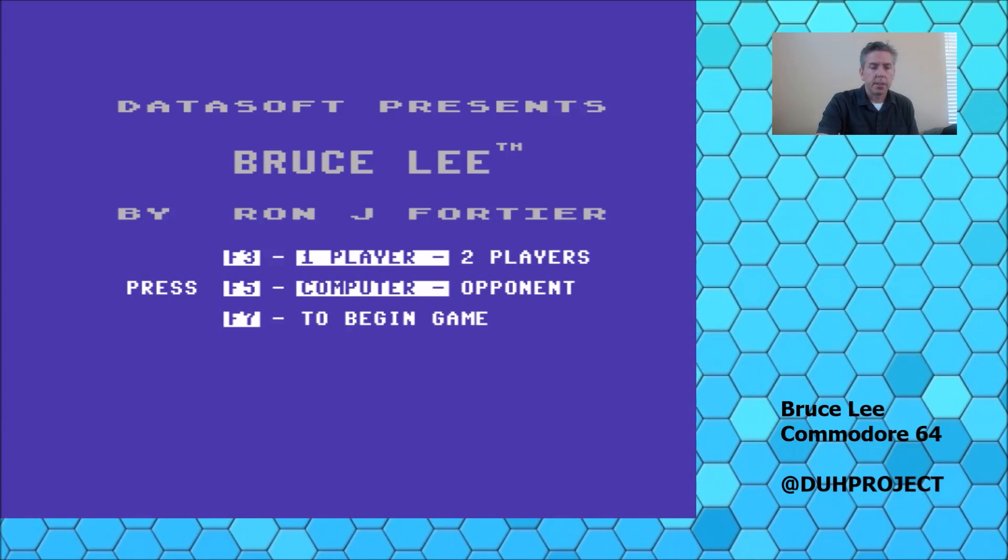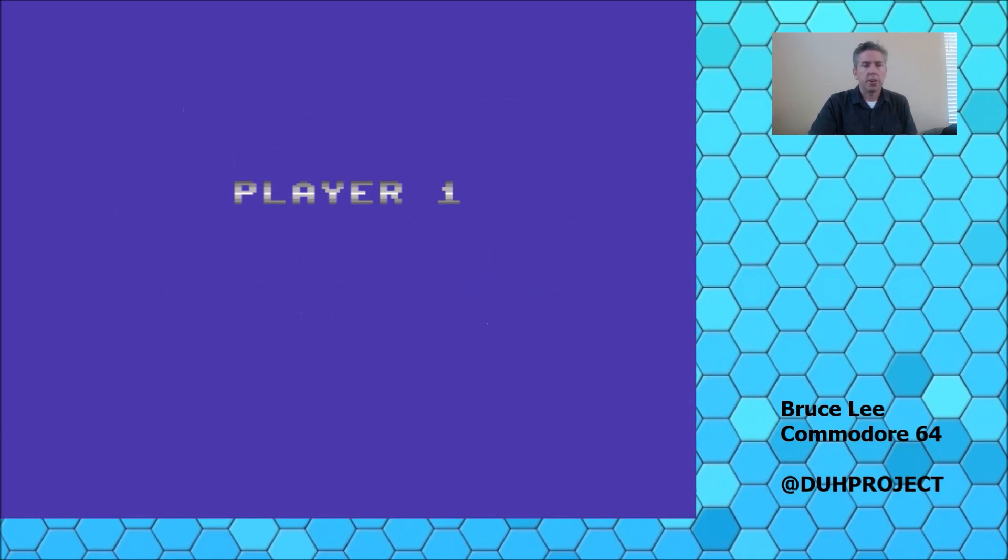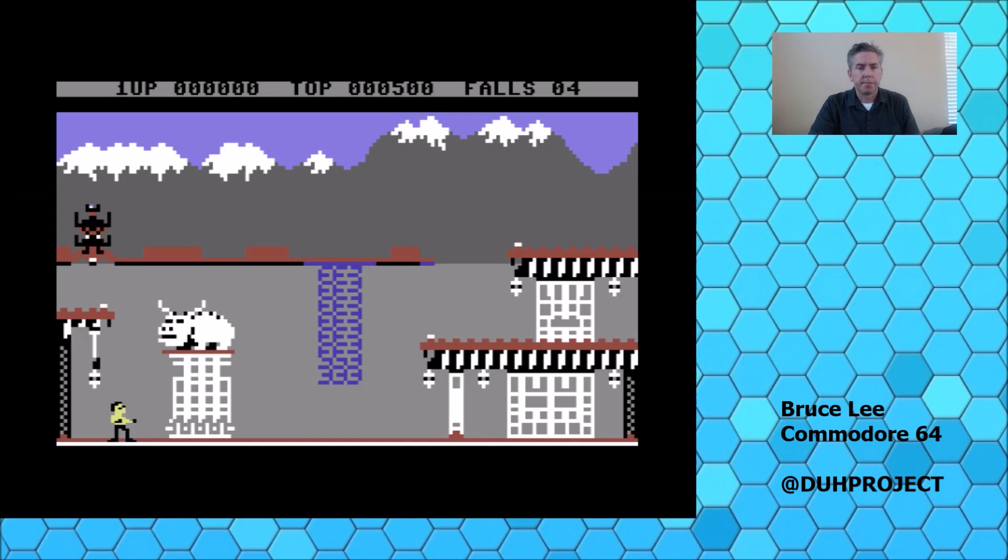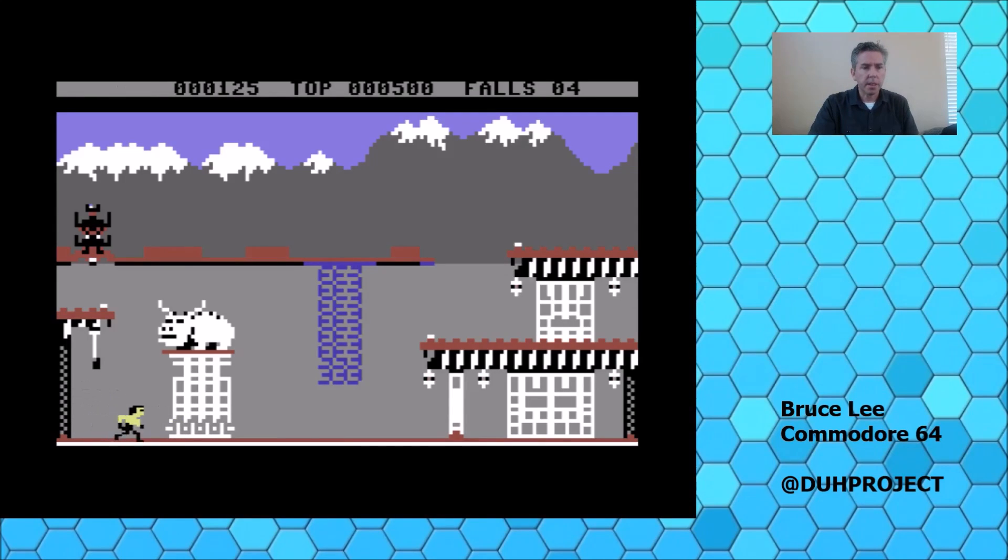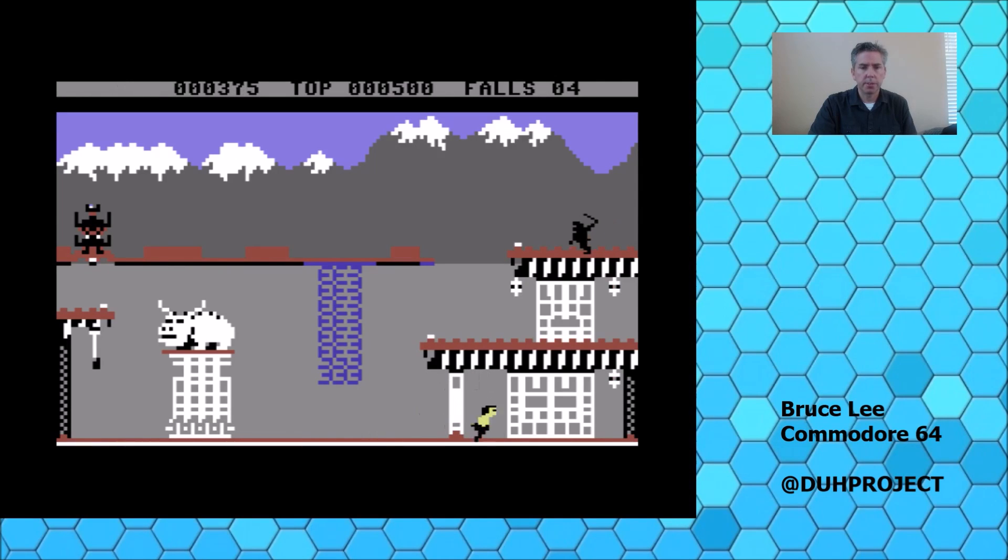So let's start a new game. This one's called Bruce Lee. It's one of my favorite games on the Commodore 64.